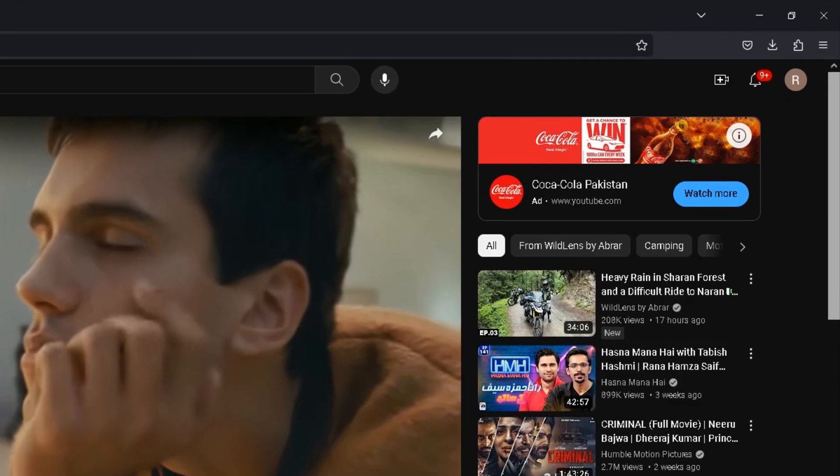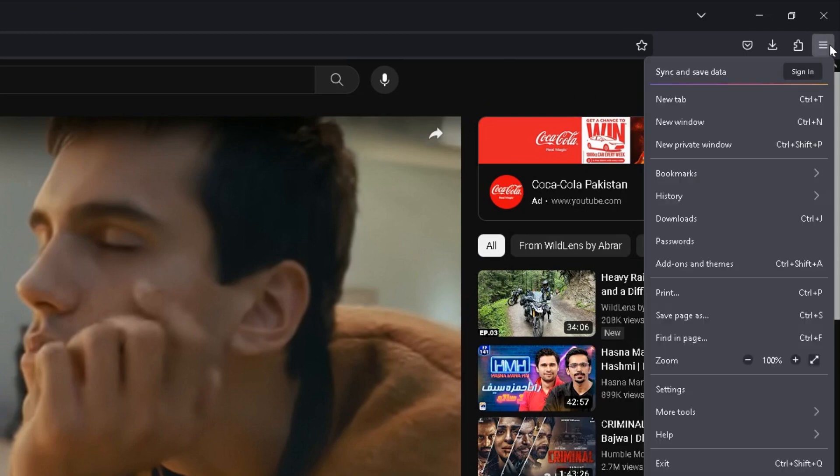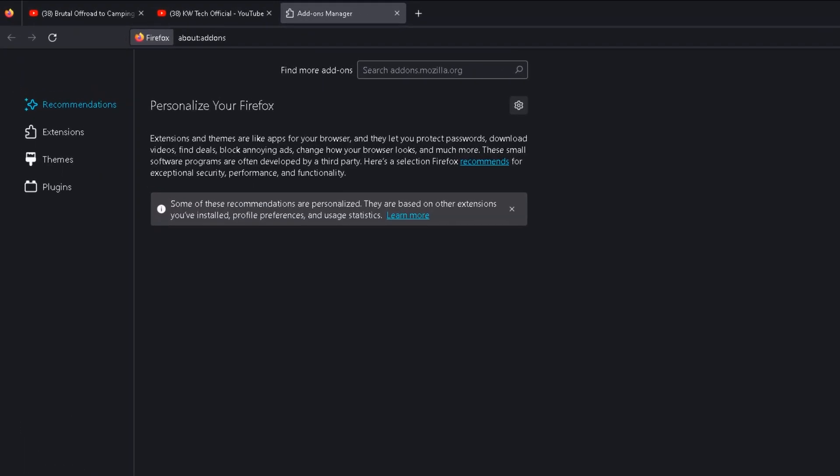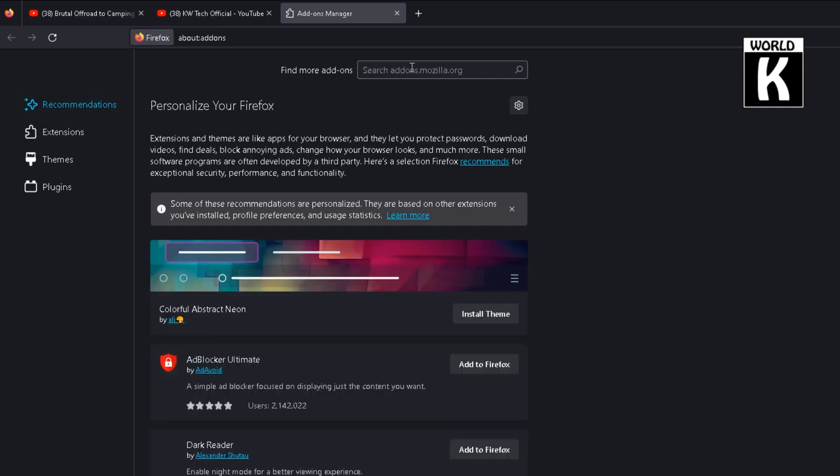So how you can get rid of these ads? Just click on these three horizontal lines and then go to add-ons and themes. And after that, just click on here find more add-ons and type u block and press enter.